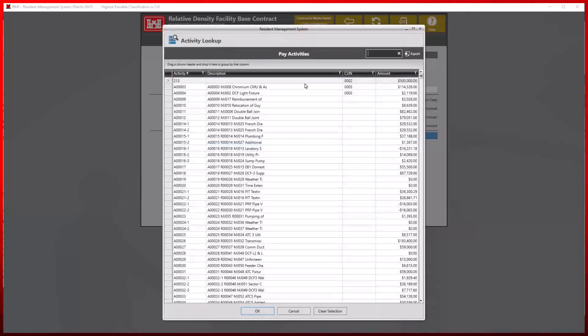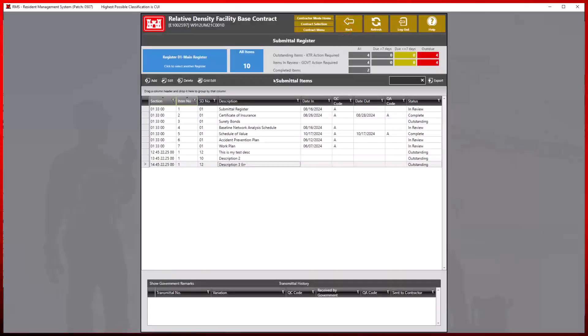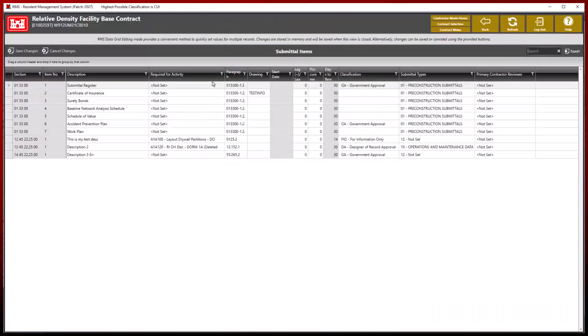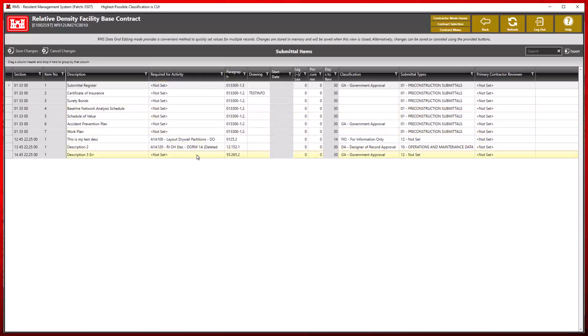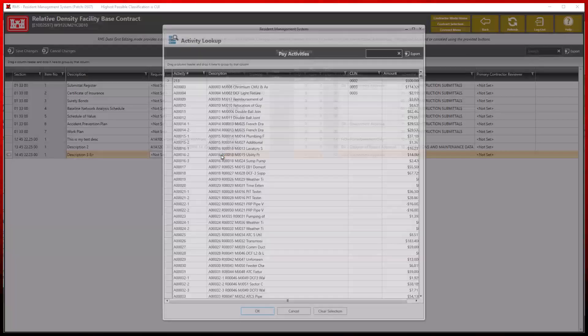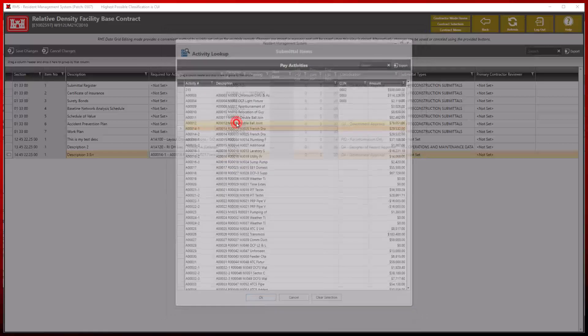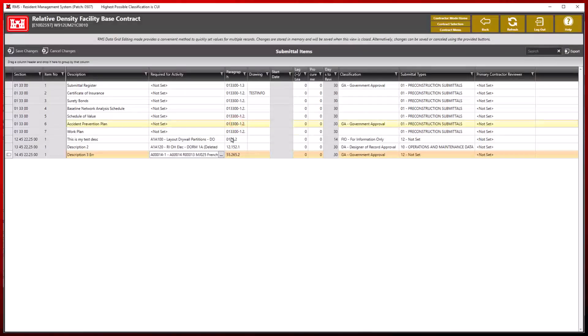To set the required activity in the grid edit view, click the back button and select the grid edit option at the top. Here we can set the activities for any of the section items simply by double clicking, selecting the ellipses, and selecting the proper pay activity.